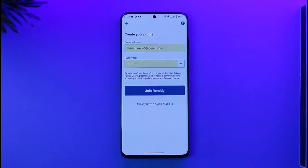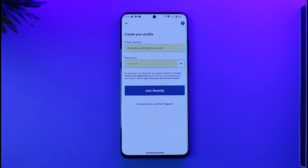Verify your email address and your Remitly account will be successfully created. That's how you can sign up or create a new Remitly account.